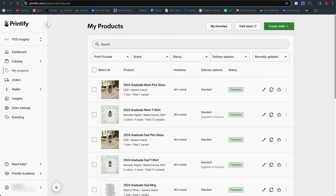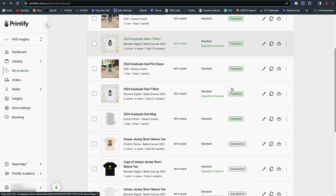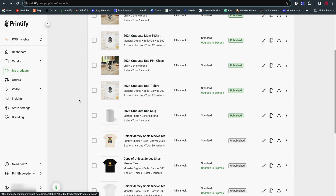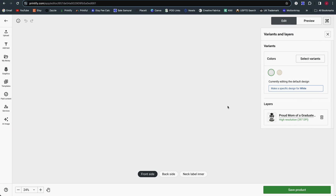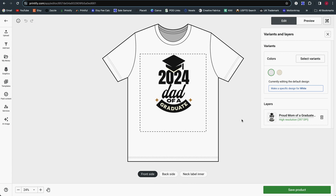Let's take a look at the new Product Creator from Printify, which used to be called the Mock-up Generator. This is going to be the new view for you to create your products and place the design on products, as well as preview your mock-ups. If you have existing products, just go to your My Products page and click on the paintbrush on one of your products, just like you always would, and that will open the new Product Creator view.